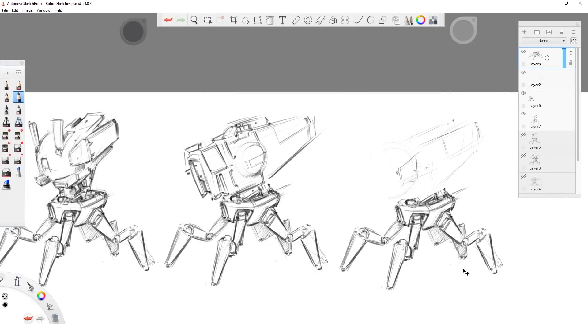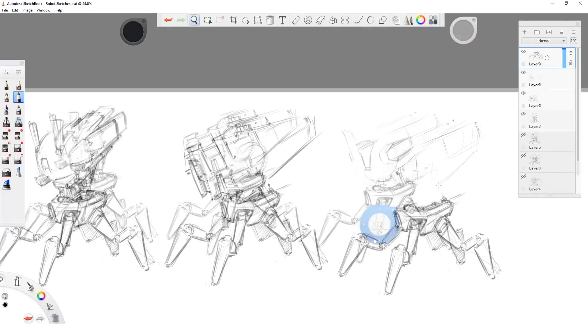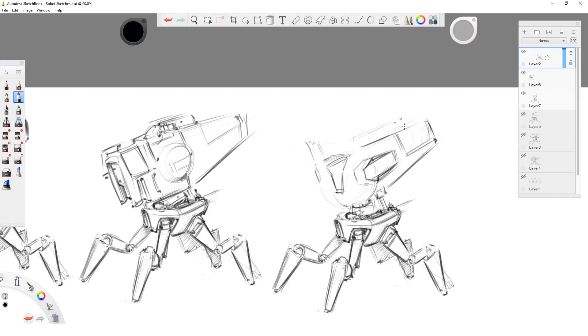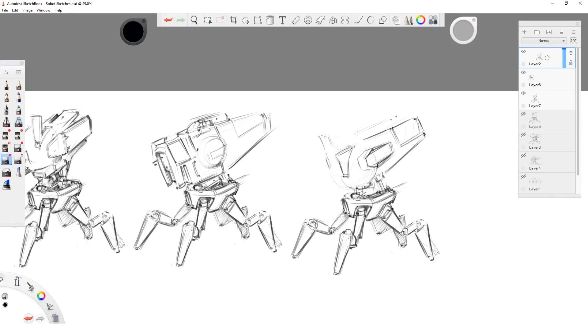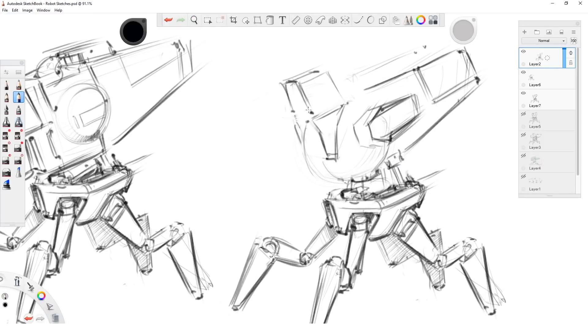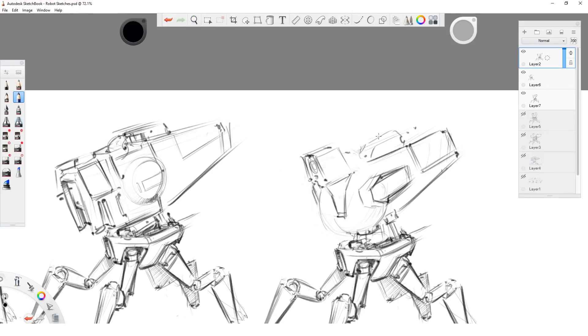This part of the sketching is where the thinking work gets done. Here I have to think more about the functionalities of my robot and how things are put together. A lot of the main detailing happens here. Pistons, surface changes, optical sensors, all these sort of little things have to be clear once I'm done with this part of the process.